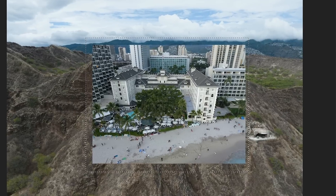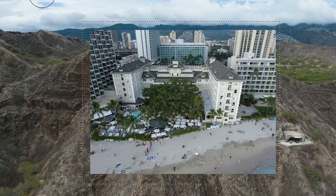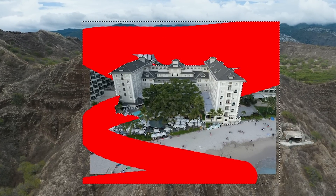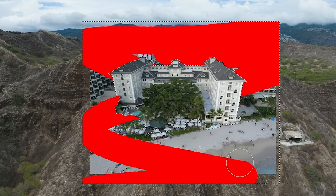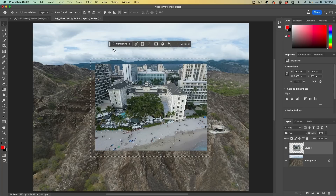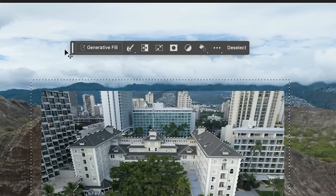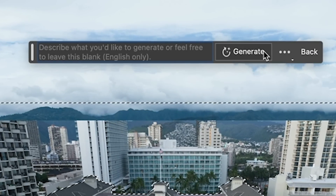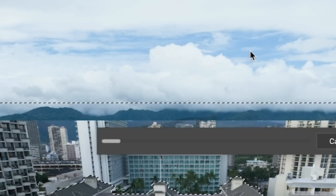Let me just grab a brush so you can see what's selected. Notice that we've just selected that area. So let's use Generative Fill to blend this in — click Generative Fill, leave it blank so it uses the surroundings, and then click Generate.